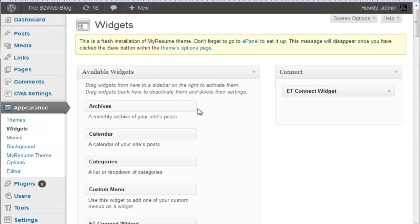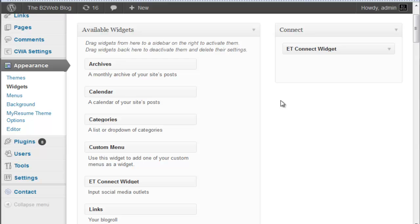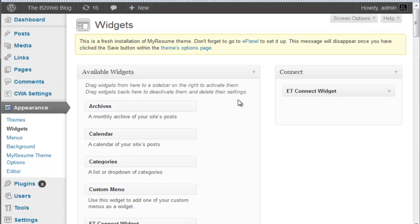Now you're going to have to arrange your connect as well through the widget panel. There's an ET, or Elegant Themes, connect widget and you put that in there, and you're going to have to configure it with your various social media platforms. Once you have all your sections done and you've uploaded your logo and your contact page, you are good to go - you have an online resume.